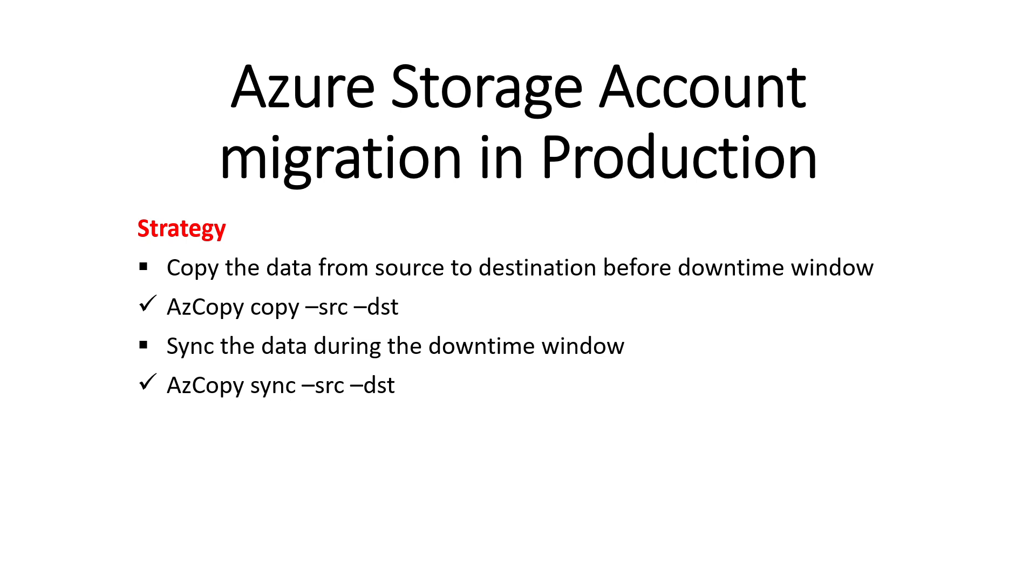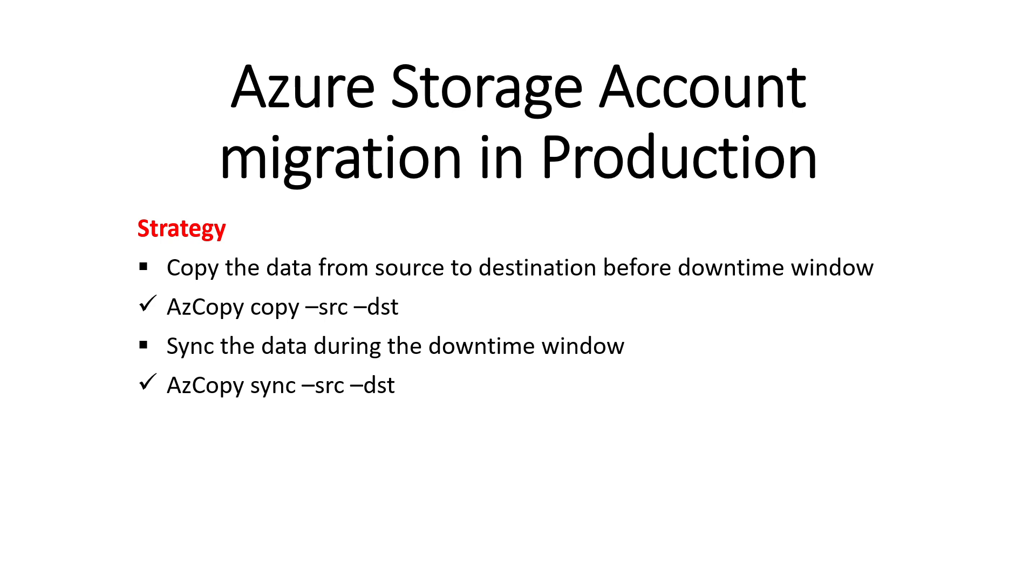To copy the data from source to destination we can make use of a tool called azcopy. The first step, copying data before downtime window, should be done one day before or one hour before depending on the amount of data you want to transfer. During the downtime window you can just sync the data.